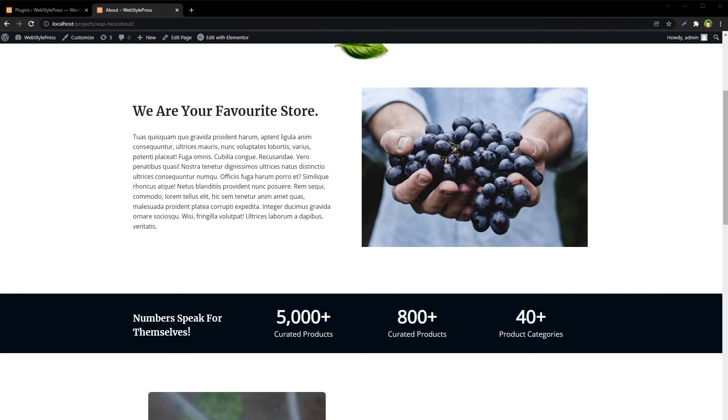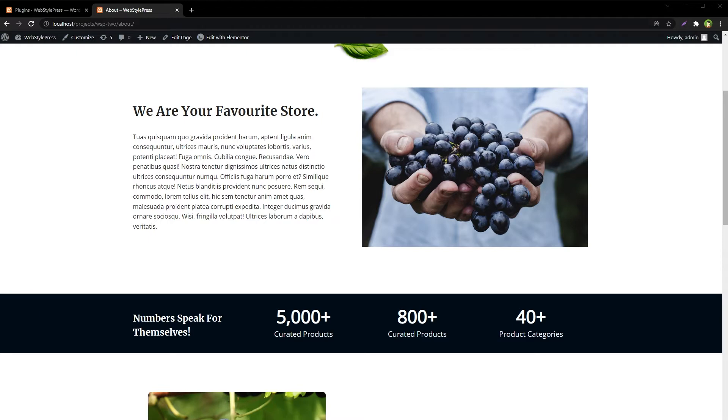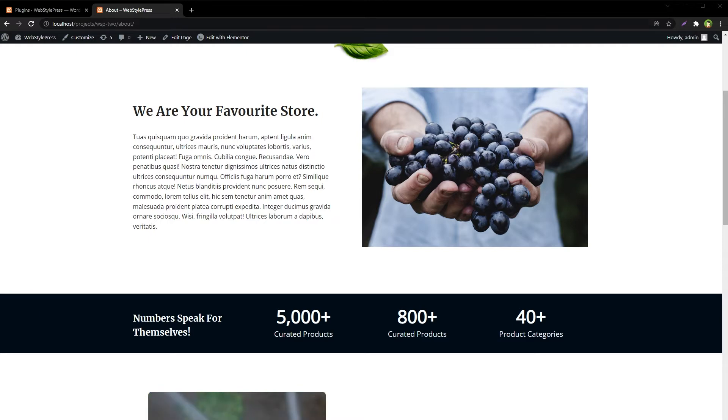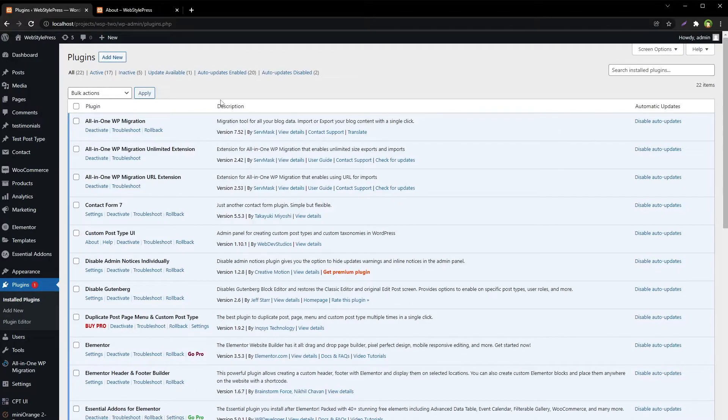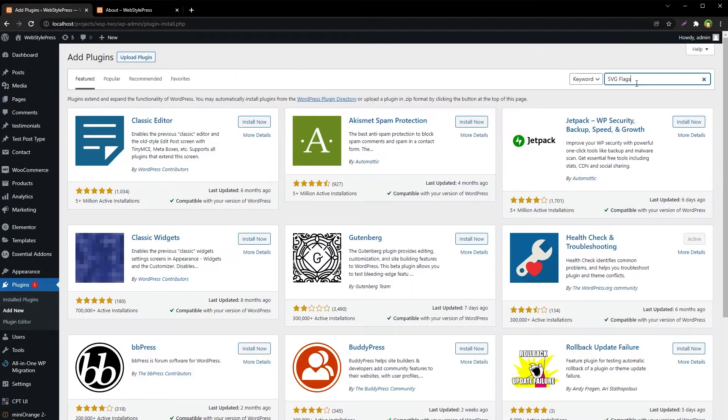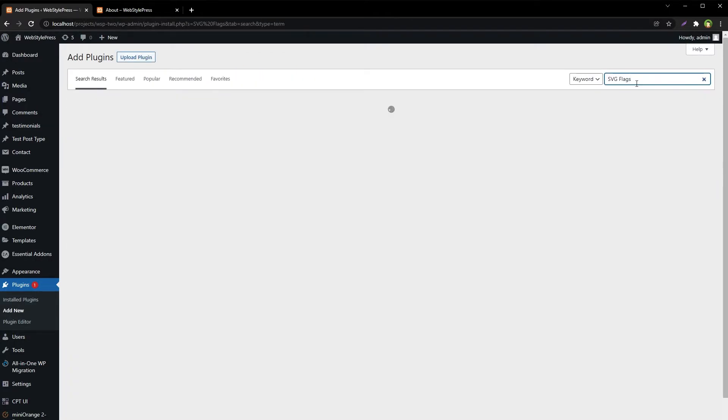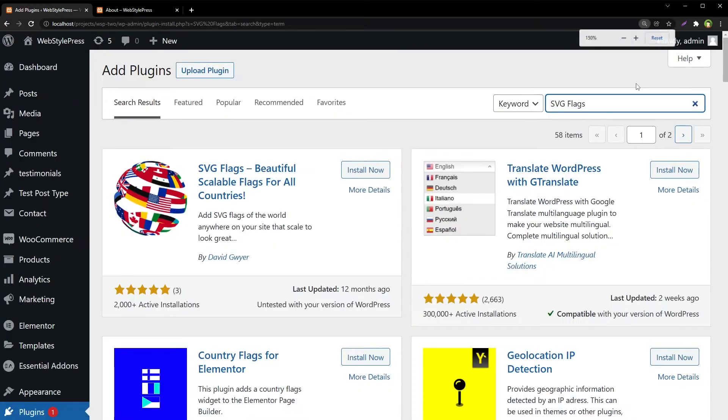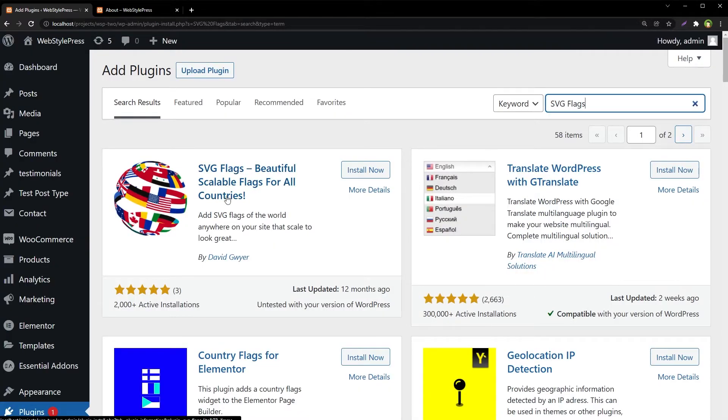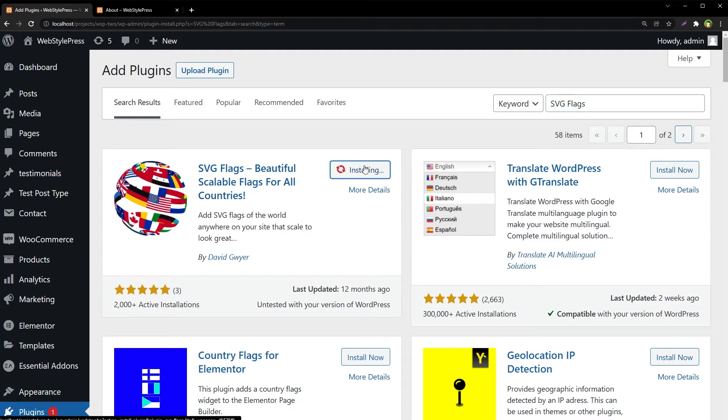Welcome to WebStylePress. You can easily display flags for any country in WordPress in SVG format. To do that, go to Plugins, click Add New, search for SVG Flags, and here we have it: SVG Flags - beautiful scalable flags for all countries. Install now.